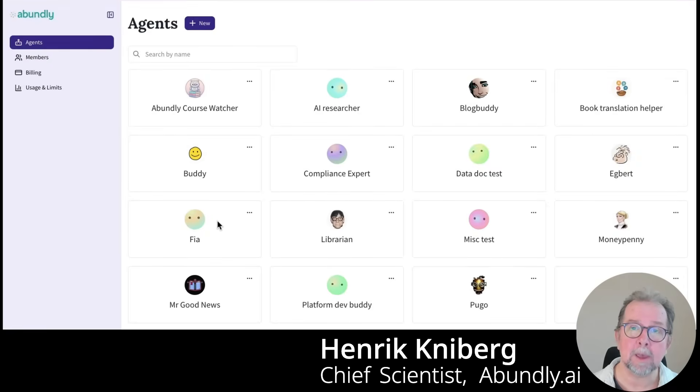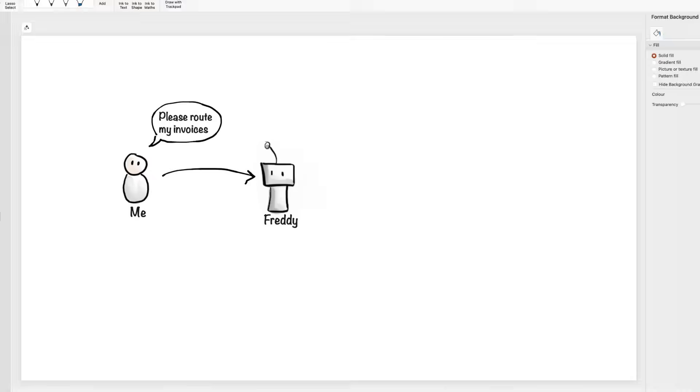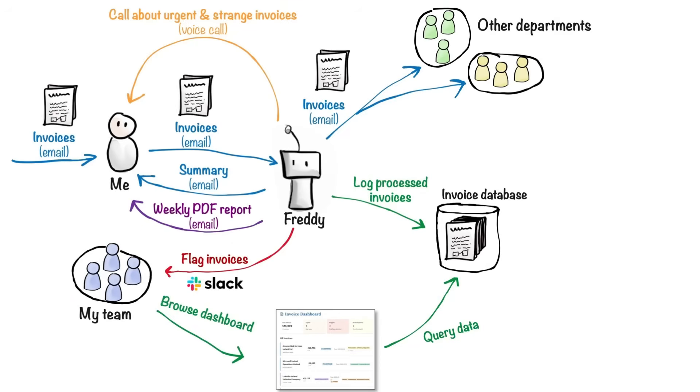Hi, I'm Henrik at Abundly, and I'm going to show you how to build an autonomous AI agent using our platform. We'll start really simple but end up with something surprisingly advanced in just a few minutes.